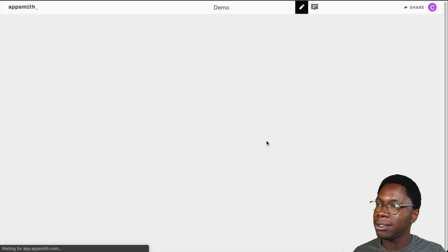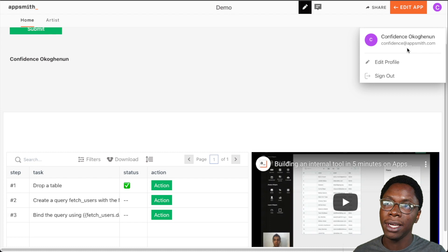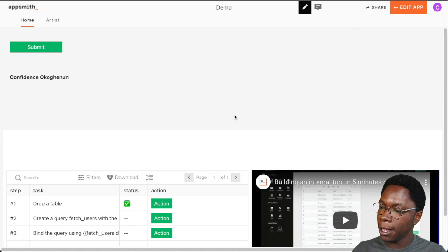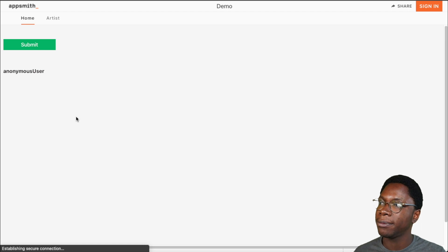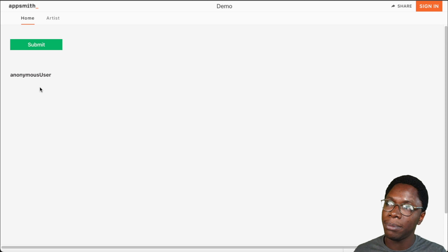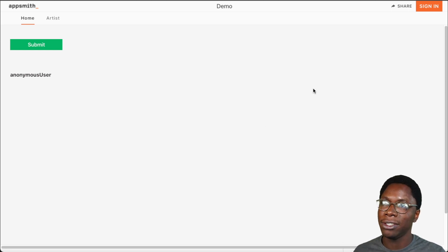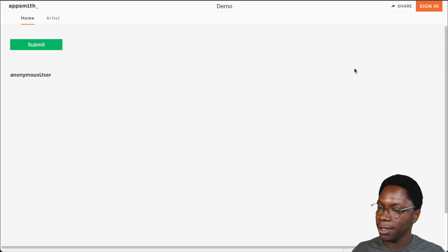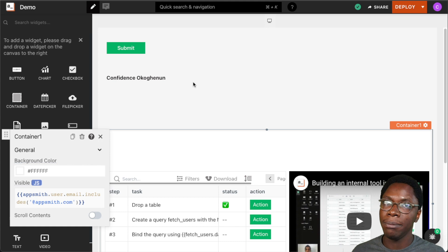We can go ahead to deploy this. Because I'm logged in with an AppSmith email, we have this section visible to me. But opening this application in an incognito window, I should not have that section showing up. We can see that we have other parts of the application visible — the submit button and the text widget — but the table and the video widget are not showing up because I'm not logged in to my AppSmith account. So this is one way in which you can use the user object to set custom permissions within your application.